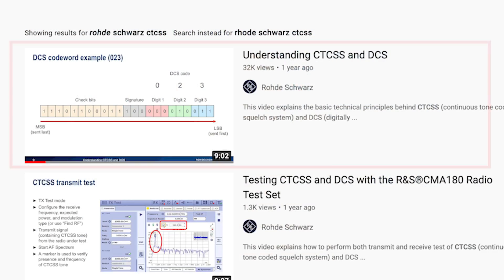Understanding squelch not only helps you avoid hearing static, it's also important for understanding how to tune out unwanted transmissions using tones or digital codes easily configured in any of your radios. If you'd like a more detailed explanation on how these things actually work, I recommend the video by Rhoda Schwartz. Also, if you have a pair of radios, there's no better teacher than tinkering and experimenting — try entering a tone on one radio and no tone or a different tone on another and see what happens. I hope this helped you better understand squelch and the role it plays in your communications.